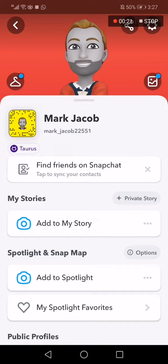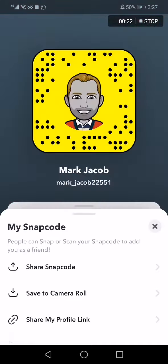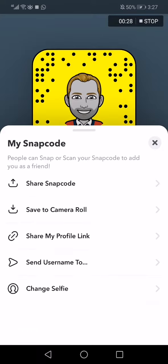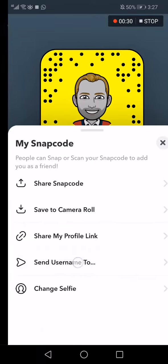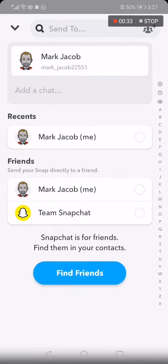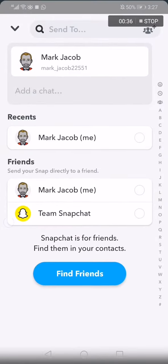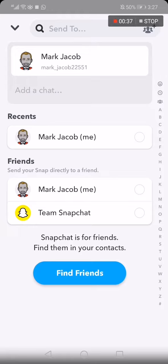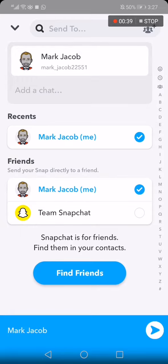After you click on your profile, click on your snap code right here. Then scroll down and click on 'Send to Username'. Now choose the person you want to share it with — for example, I'm going to send it to myself.